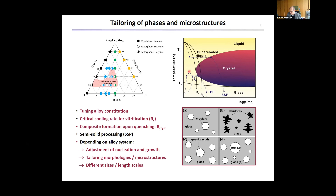Alternatively, you could quench fast enough to bypass the nose, make something amorphous, and then reheat it either with a constant heating rate or hold isothermally to precipitate a second phase. So basically, you have a lot of different parameters that you can adjust for creating quite complex metallic microstructures — could be single phase, could be composite structures.